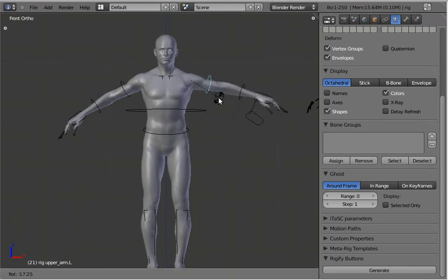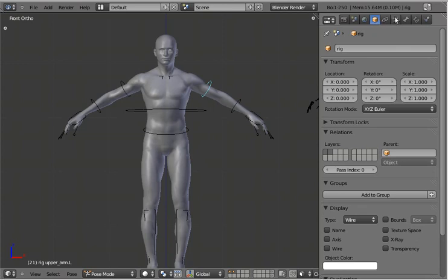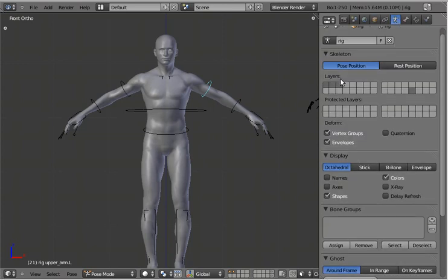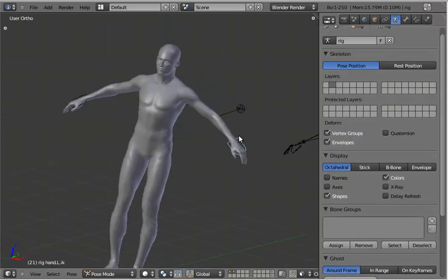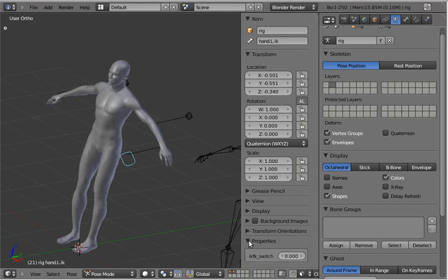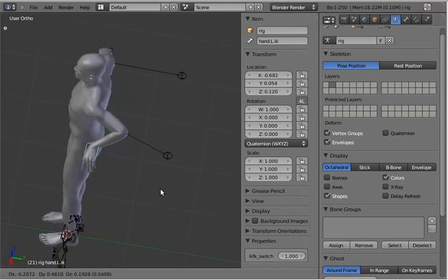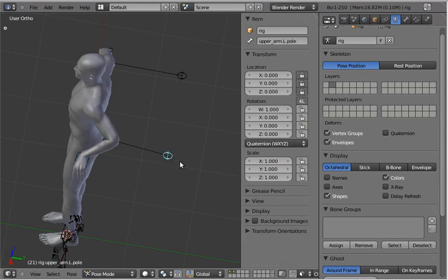So we've got the arm rig, which does both IK and FK. Let me switch to the IK arm layer. If we bring up the N panel, we can go to the custom properties and find the IK-FK switch. There we go — so now there's the IK controls.